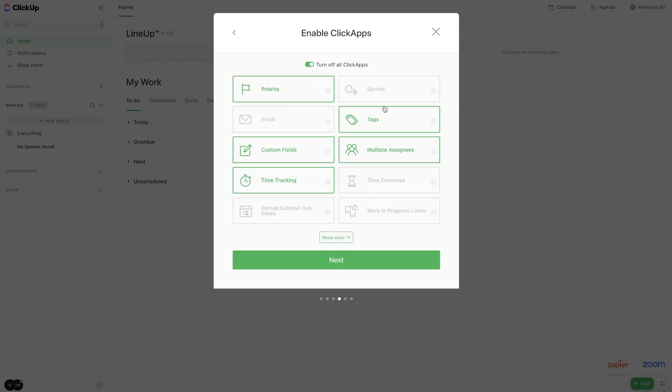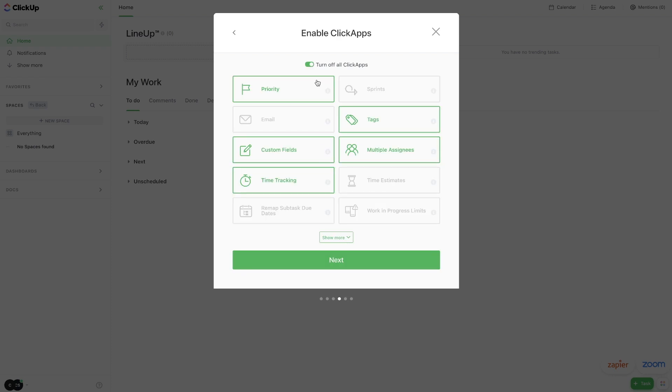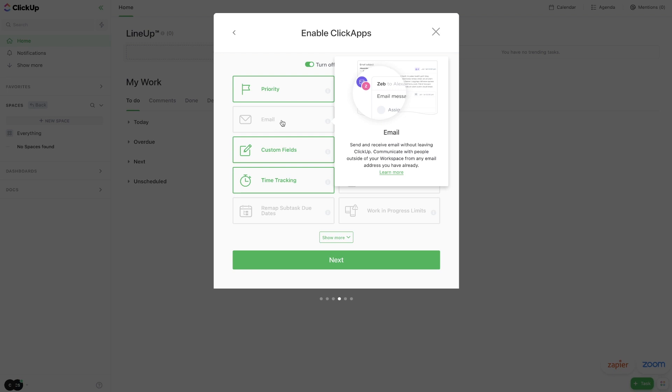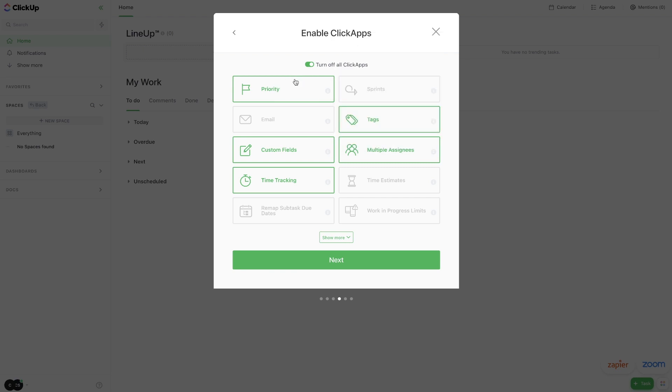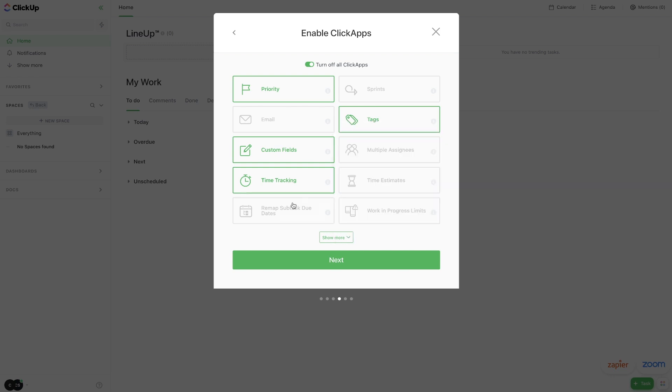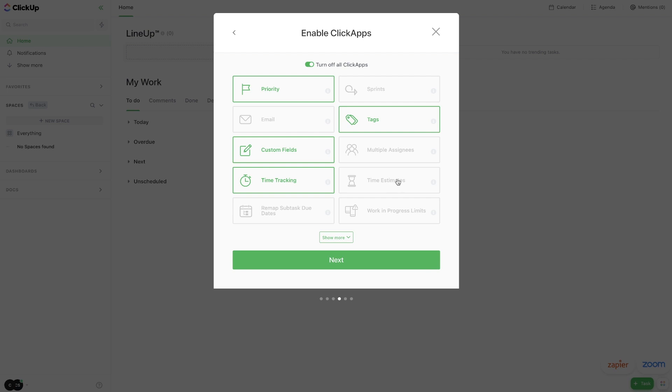Now I'm going to hit next, and here's where you turn on your Click Apps. So this is really going to be up to you. If you want to track your email for whatever your professors are sending you, you can connect your email to ClickUp, which is pretty sweet, so you don't have to leave ClickUp if you have an email to send. I'm not going to do this in this example, but you could set that up if you wanted to. I am going to keep priority on so that I can keep track of the most high priority tasks in all of my classes. I'm also going to keep tags on. I'm going to turn multiple assignees off.